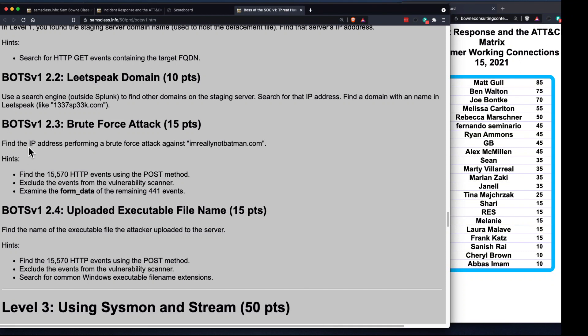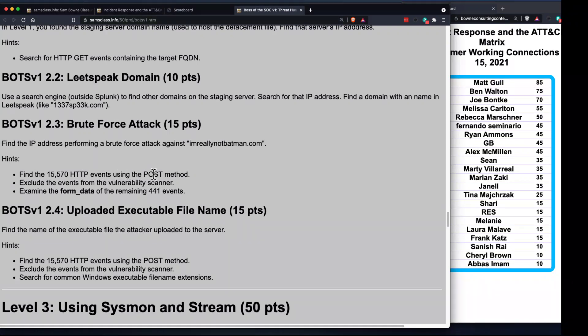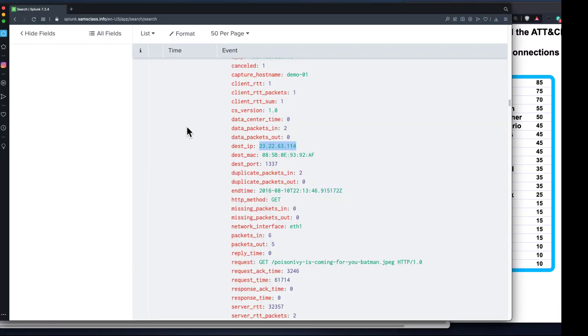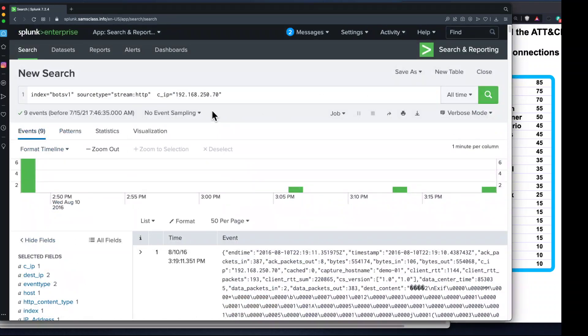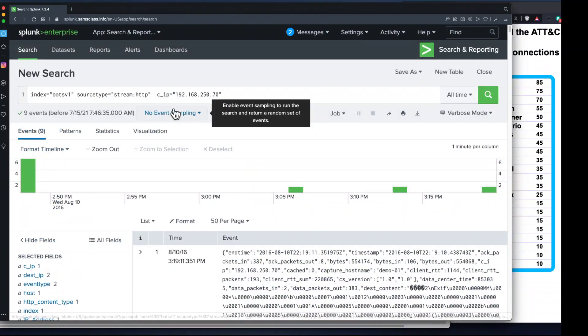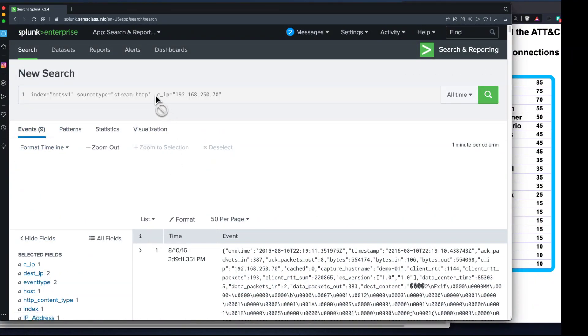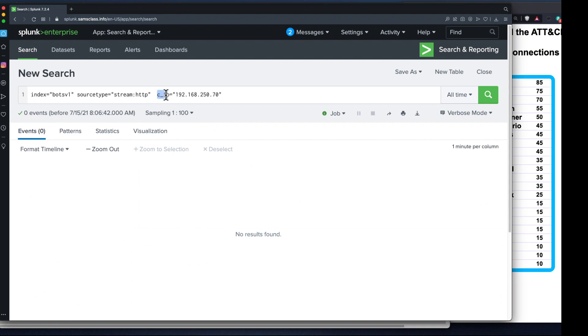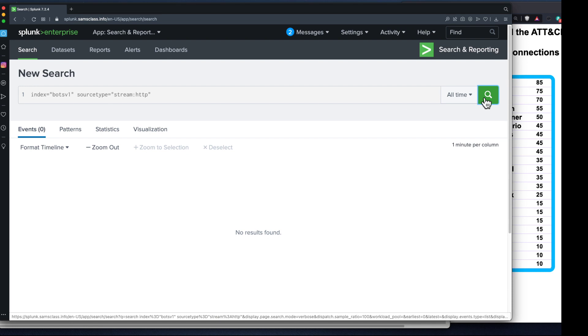The next thing is we're going to find the brute force attack, which is another bad thing they did, not directly connected to the previous ones. They brute forced an administrative password to get control of our server. We're going to find the events HTTP events using POST request. Let's start with an HTTP search.